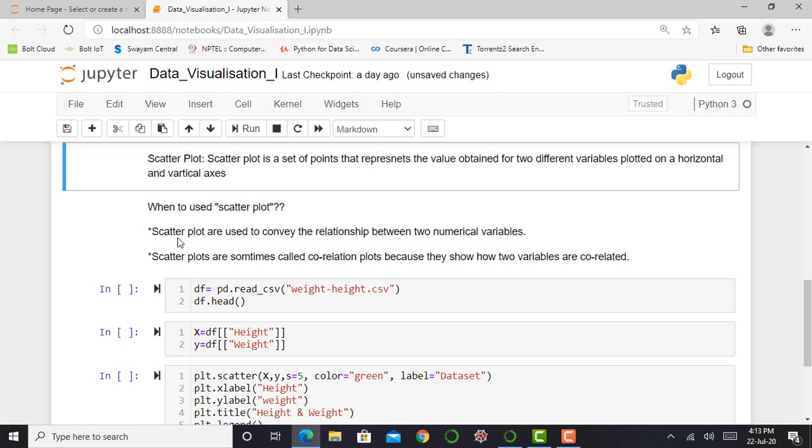Basically scatter plot is used to convey a relationship between two numerical variables. So when there are two numerical variables, we use scatter plot. Sometimes the scatter plot is called correlation plot because the scatter plot also shows correlation or relation between these variables.